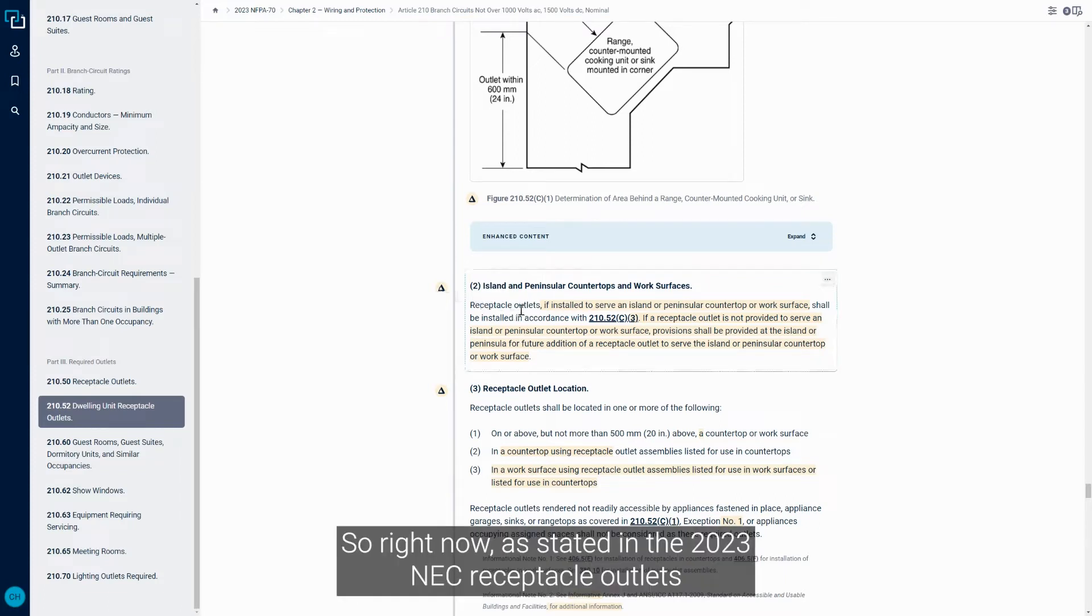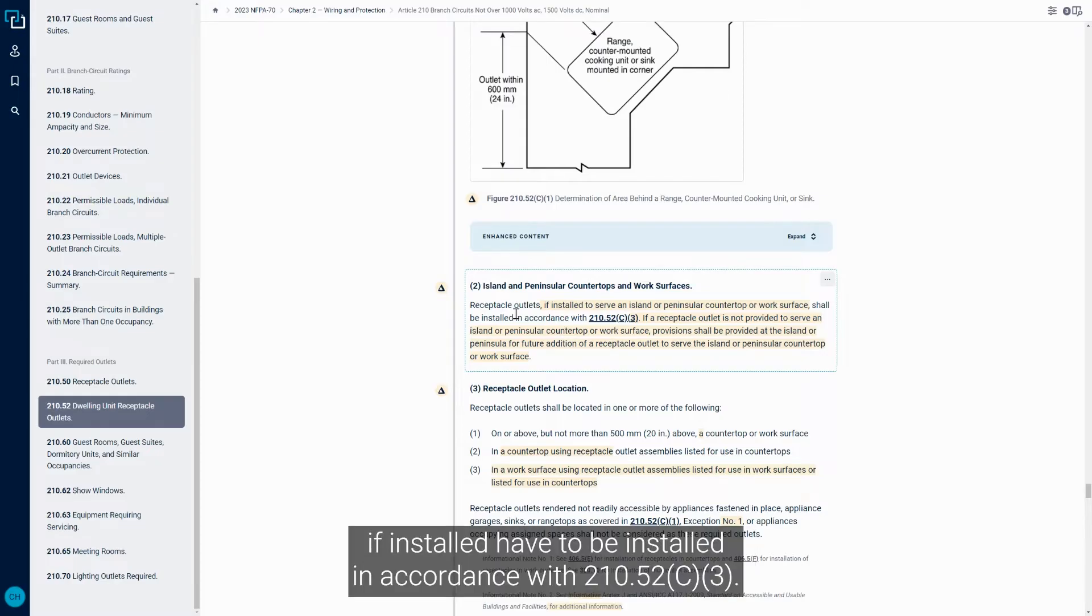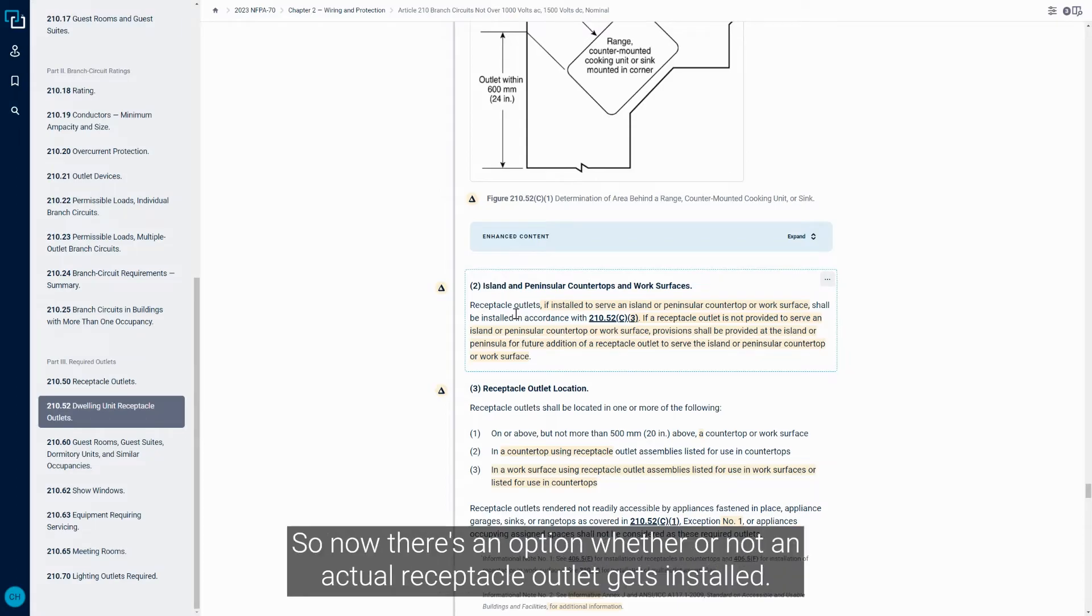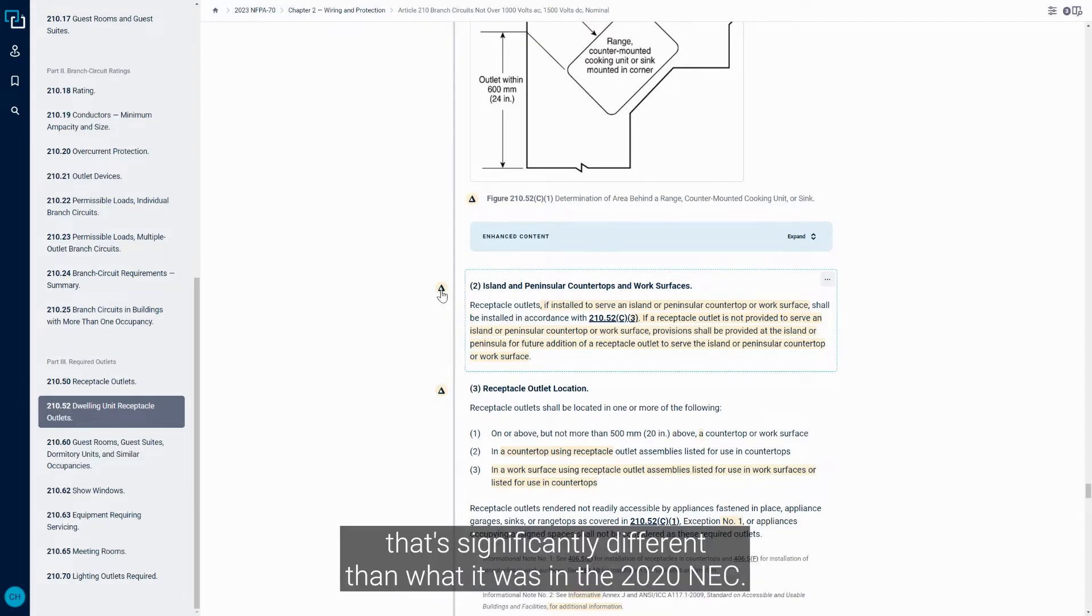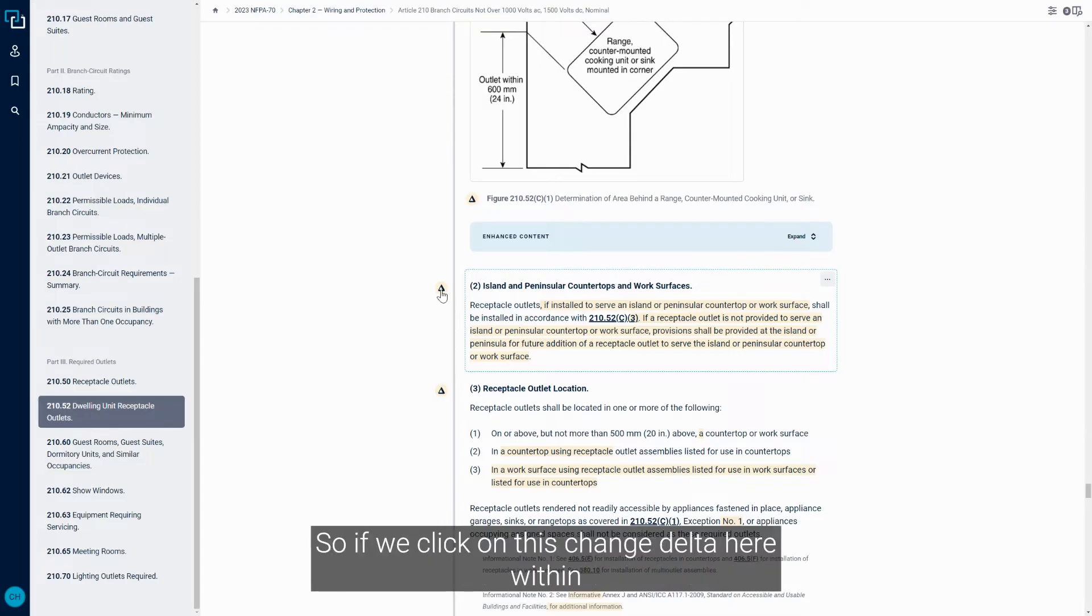Right now, as it's stated in the 2023 NEC, Receptacle Outlets, if installed, have to be installed in accordance with 210.52c3. So now there's an option whether or not an actual Receptacle Outlet gets installed as far as the 2023 NEC. That's significantly different than what it was in the 2020 NEC.